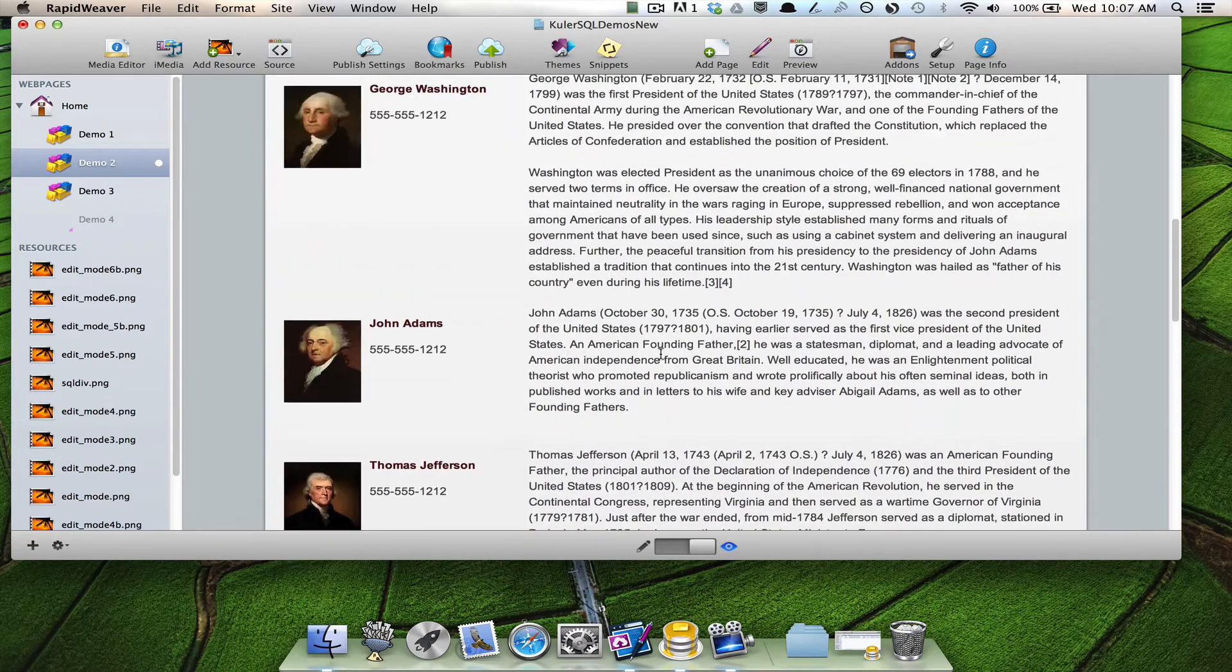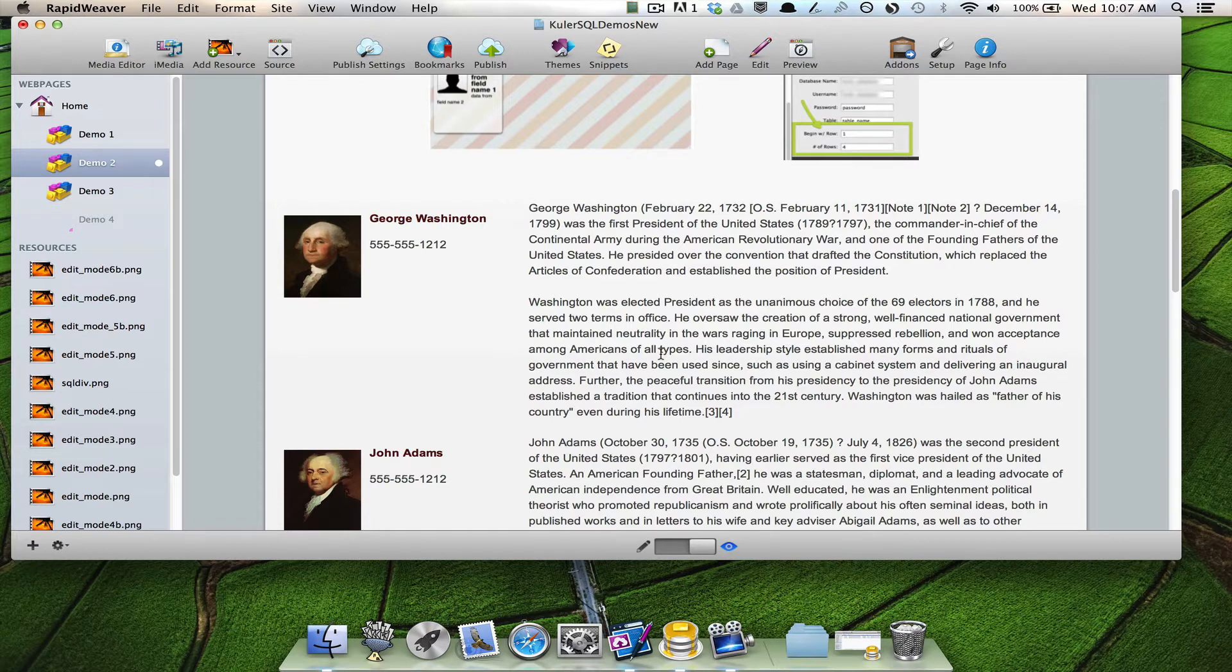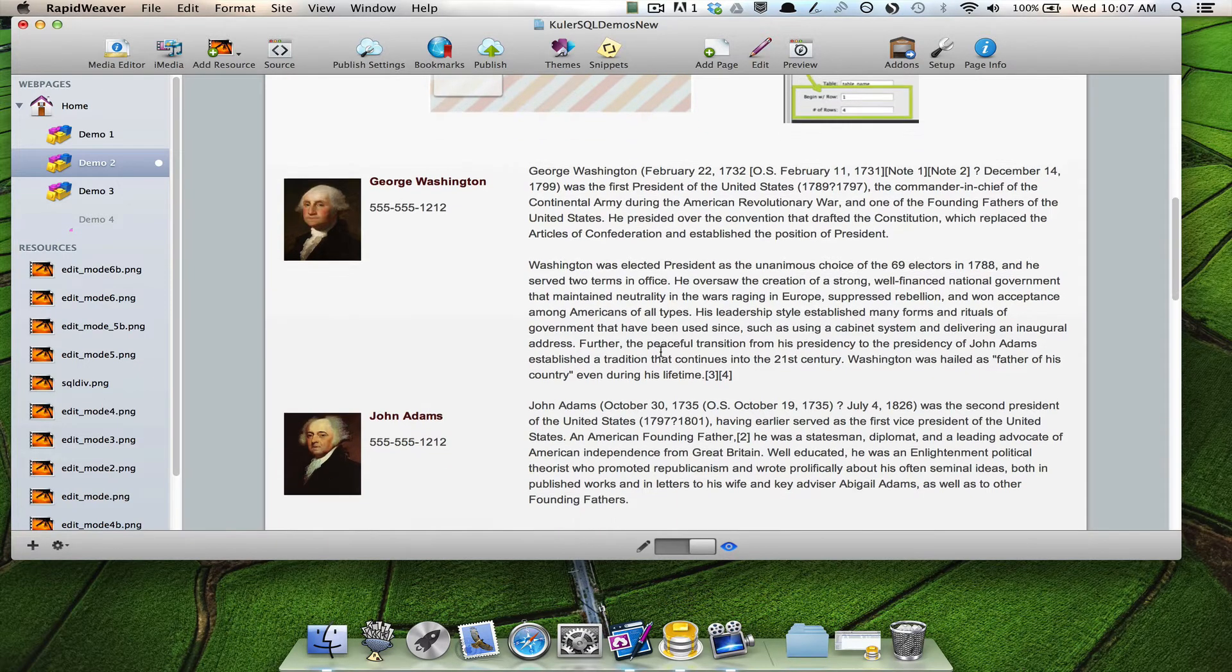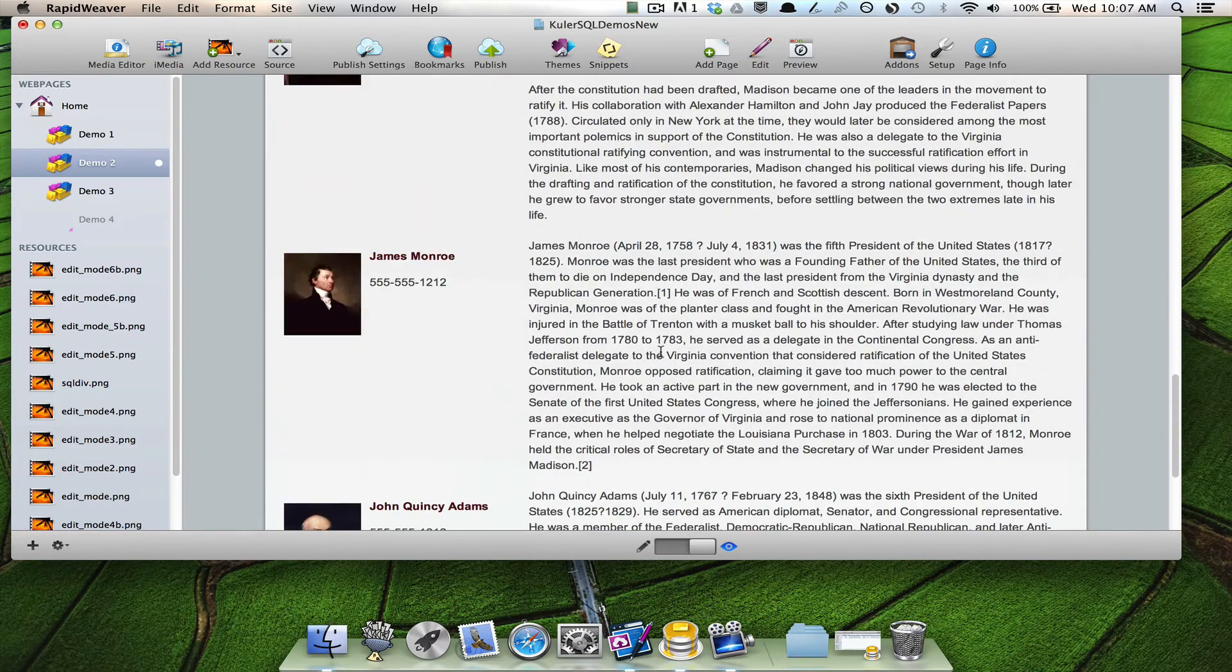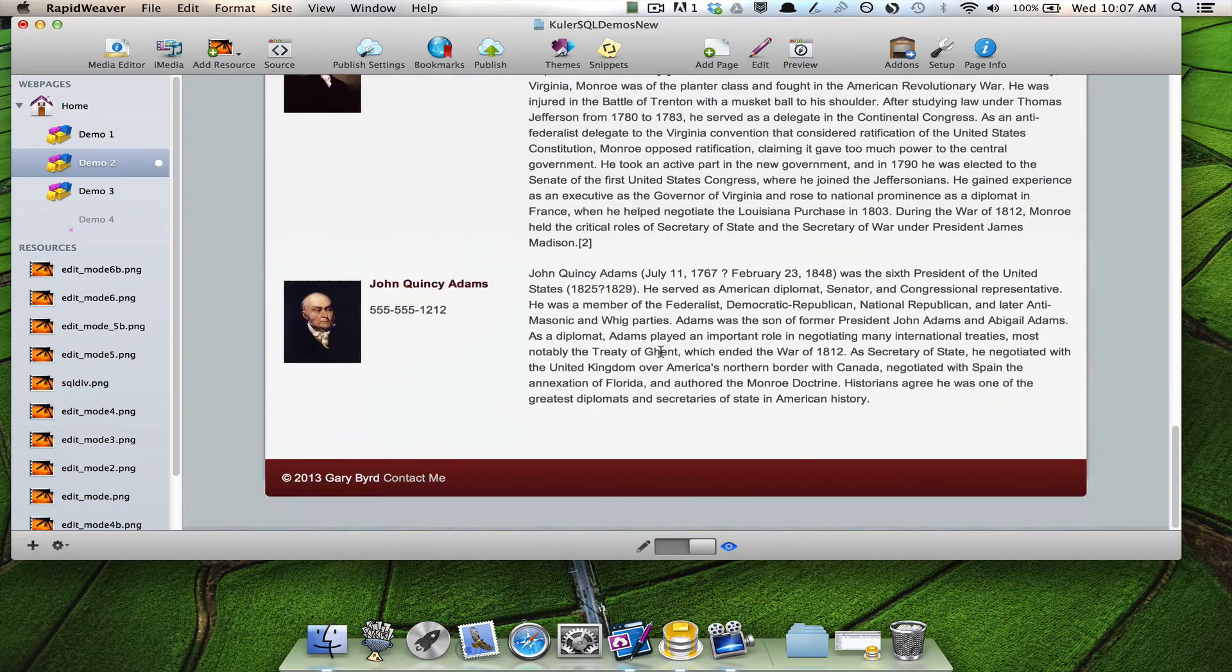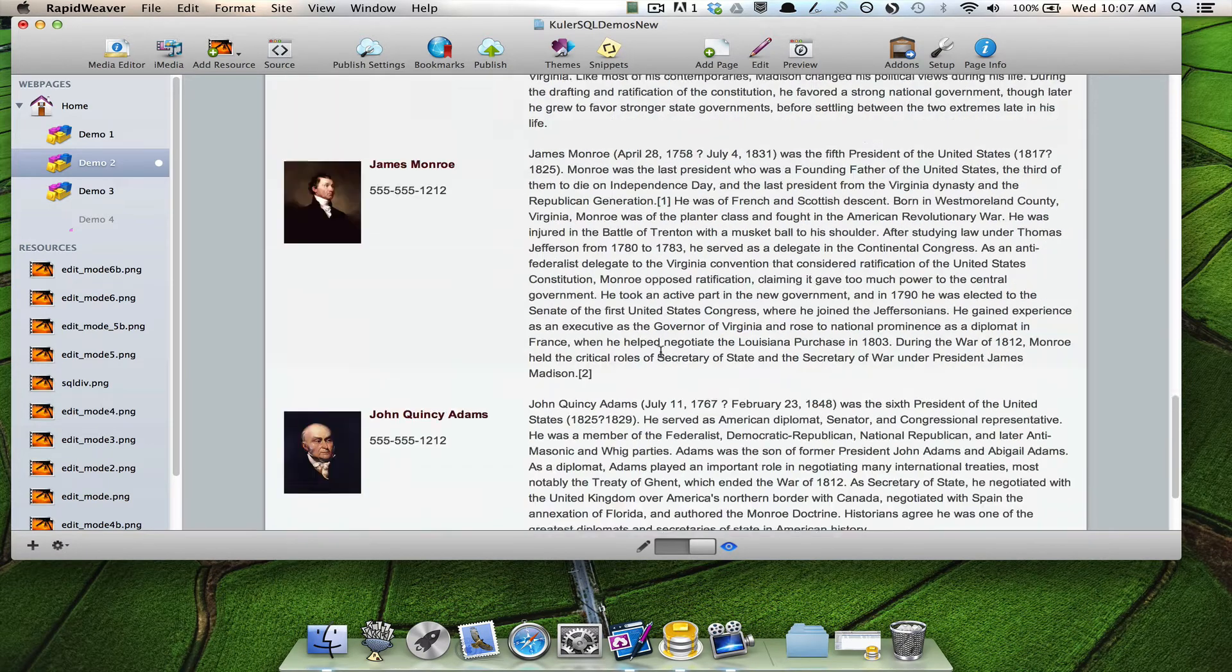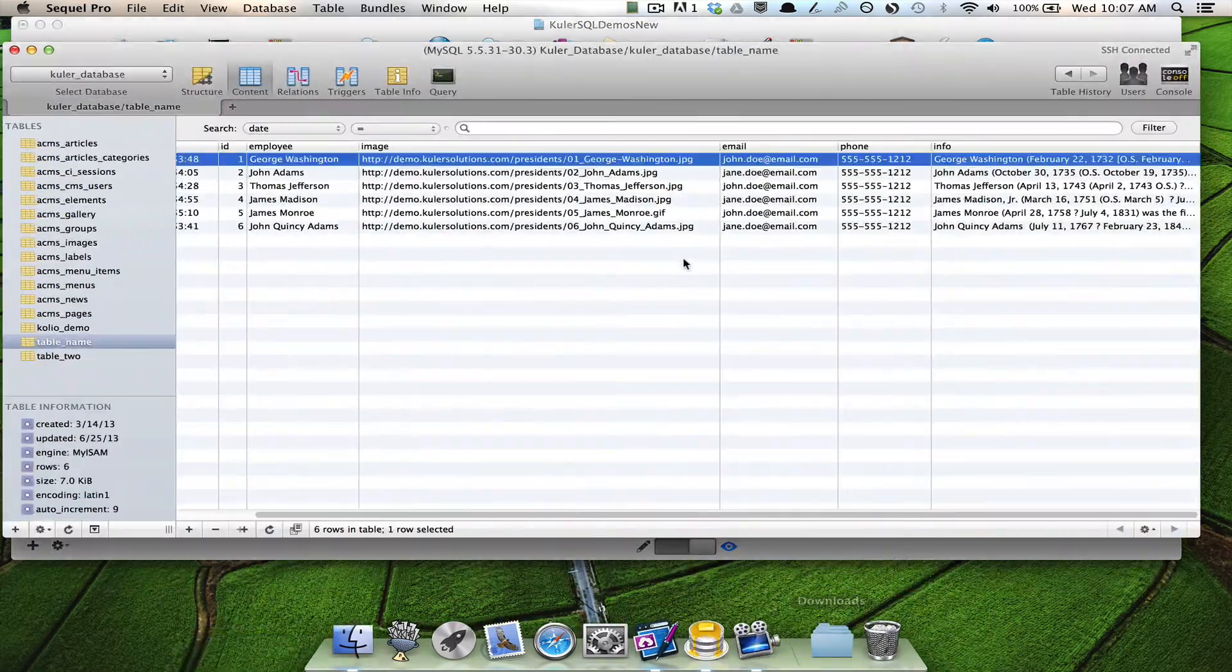And I just took the first six presidents of the United States and I added a picture of them, their name, an imaginary phone number, and I've added some information here about them. And that gets displayed here on my web page. As a matter of fact, you can see here...